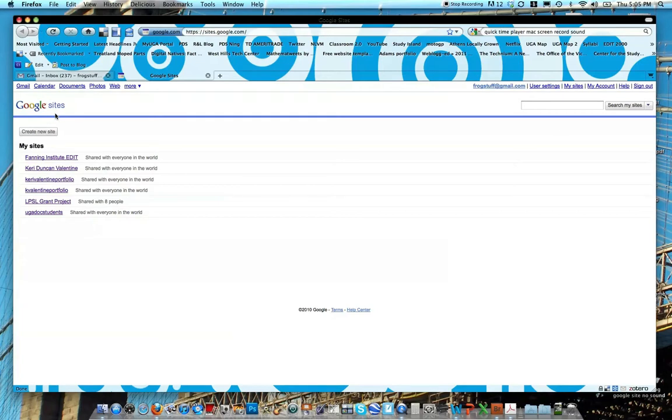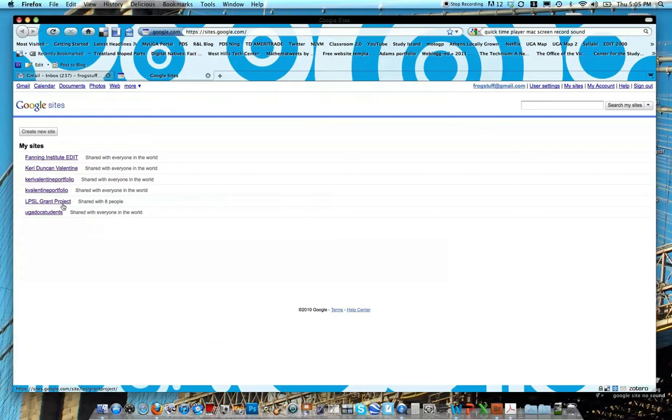But once you're at Google sites, you can see that I already have a few Google sites. You can probably have as many as you want, but go ahead and go to create new site.